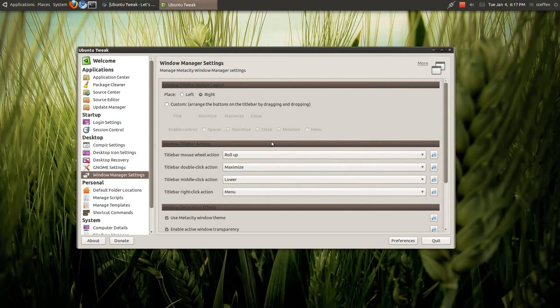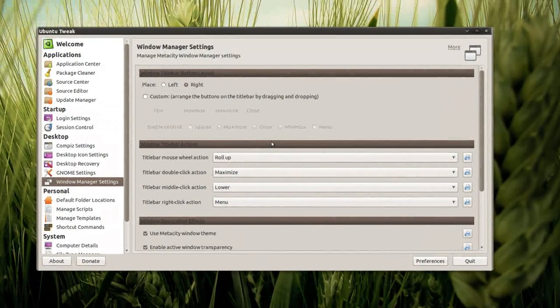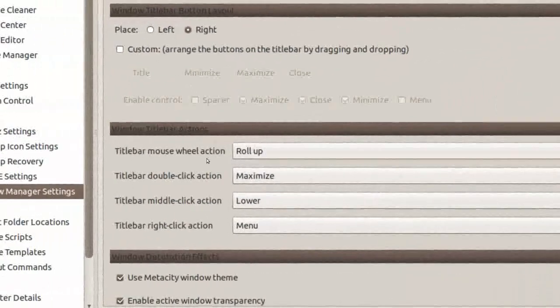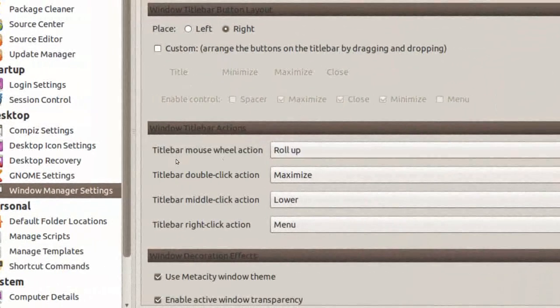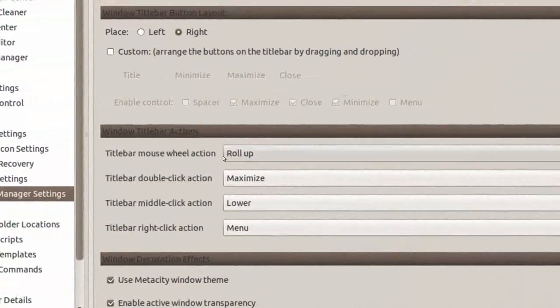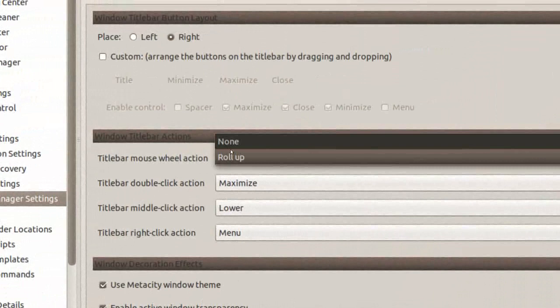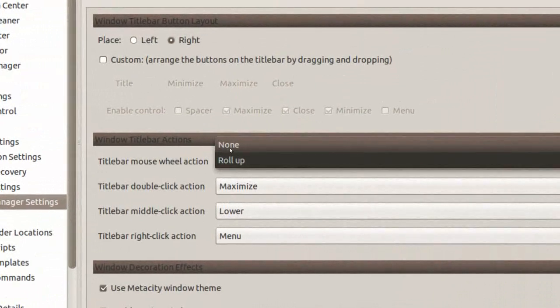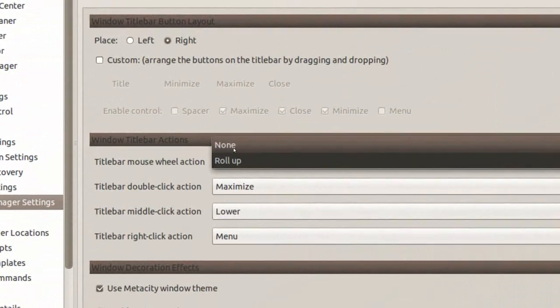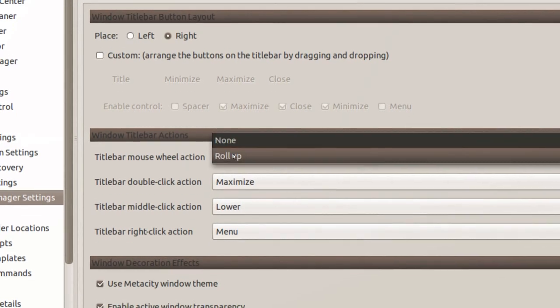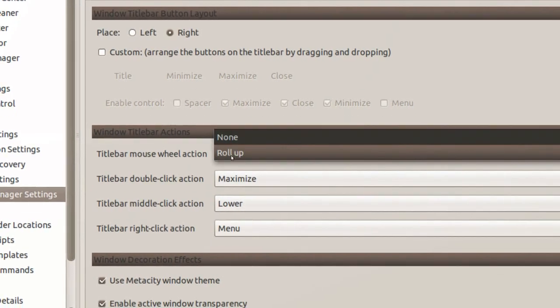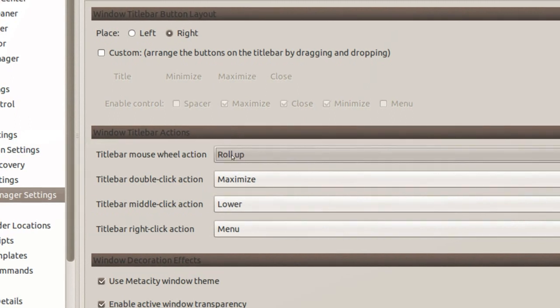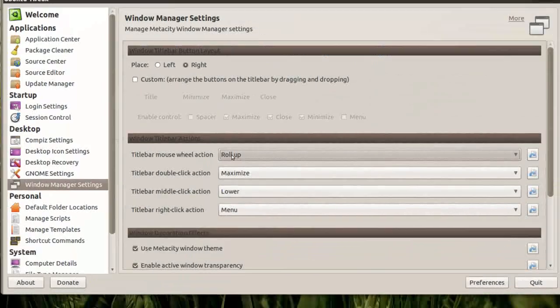But right here, this one, title bar mouse wheel action, it is none from the start when you first download Ubuntu Tweak. But if you change it to roll up, try to do that, to change it to roll up.